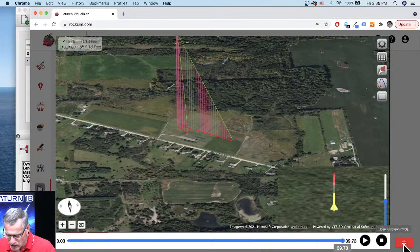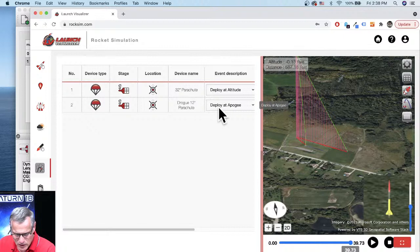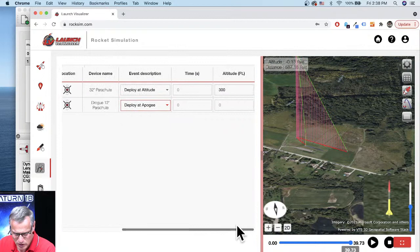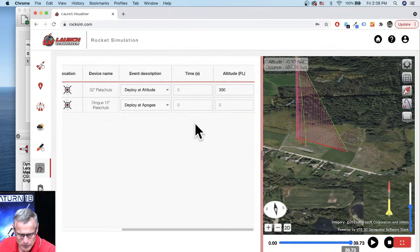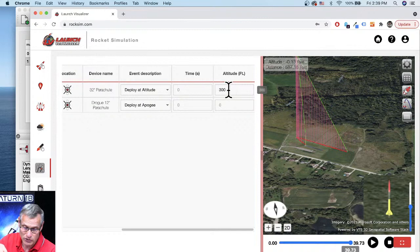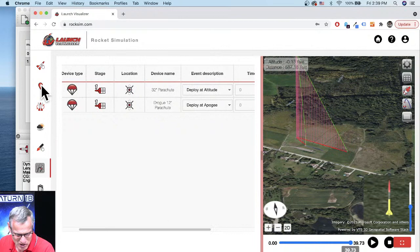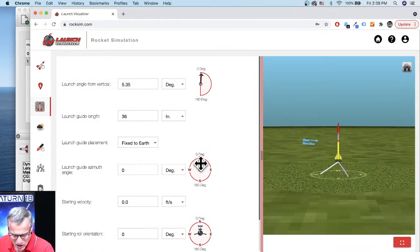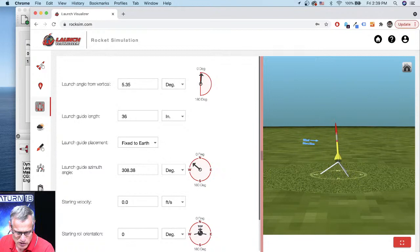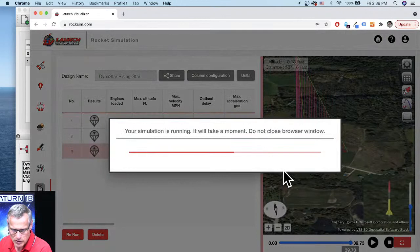My main parachute did not pop out. Let me check: drogue is set to deploy at apogee — correct. Main is set to deploy at altitude 300 feet — correct. It just didn't deploy. As I said, we are beta testing. Sometimes there are regressions — things were working and then suddenly aren't. It's embarrassing, but that's why we beta test. Let's try relaunching aimed more toward the northwest into the wind and see what happens.